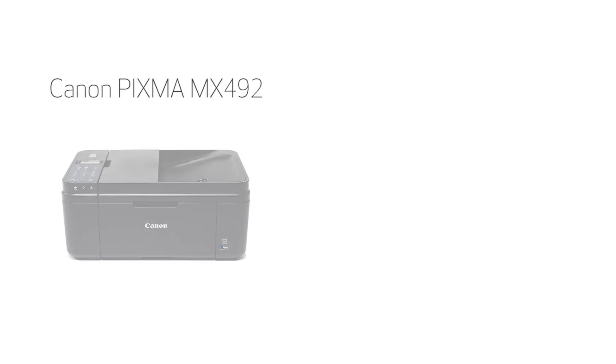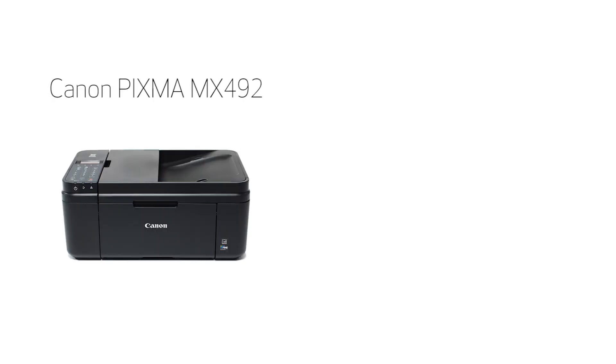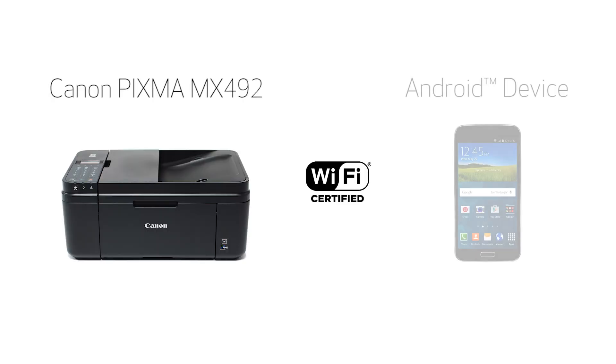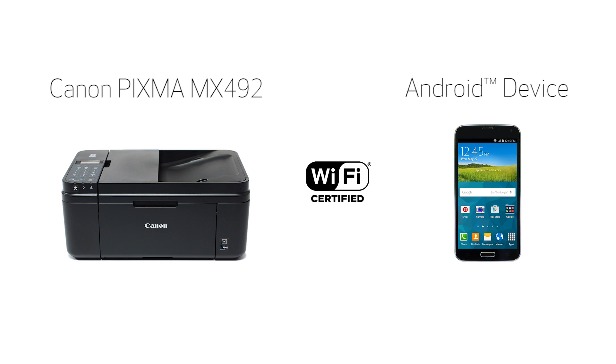In this video, we'll cover how to set up your Canon PIXMA printer on a wireless network with an Android device using the cable-less setup method. Let's get started.